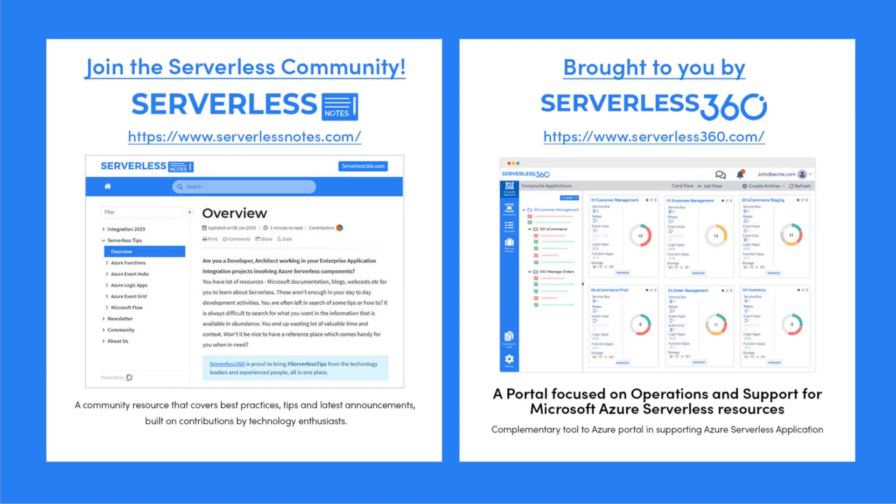Before we dive deeper into the content, I wanted to let you know about an emerging community found at serverlessnotes.com. This is a community resource that covers best practices, tips, and latest announcements built on contributions by technology enthusiasts from around the globe. On serverlessnotes.com you'll find content related to Power Automate, Azure Logic Apps, Azure Service Bus, Azure Functions, and much more. Serverlessnotes.com is brought to you by Serverless 360, a portal focused on operations and support for Microsoft Azure Serverless resources. This is a complementary tool to the Azure portal and helps organizations in supporting Azure Serverless applications. You can find out more at serverless360.com.